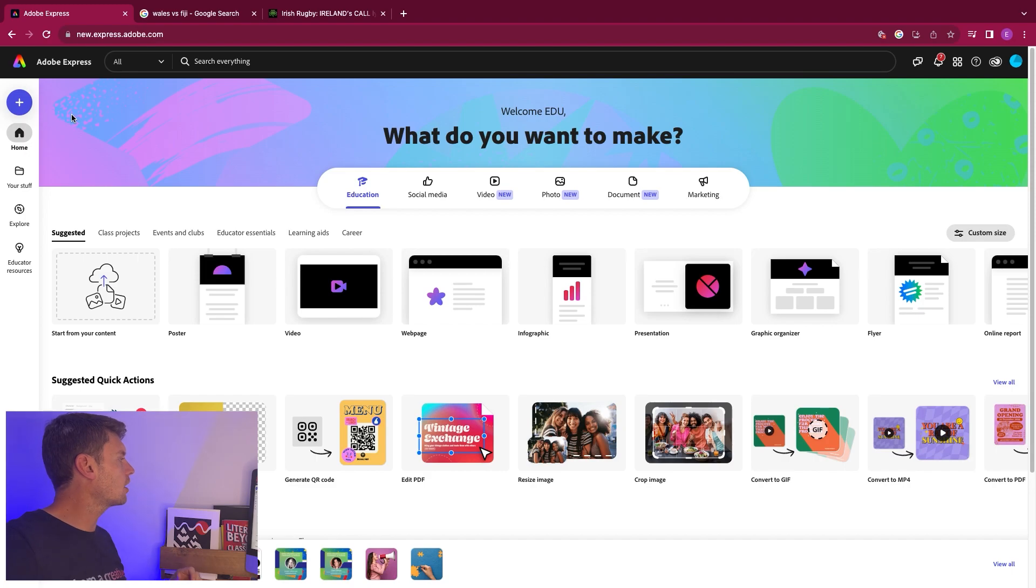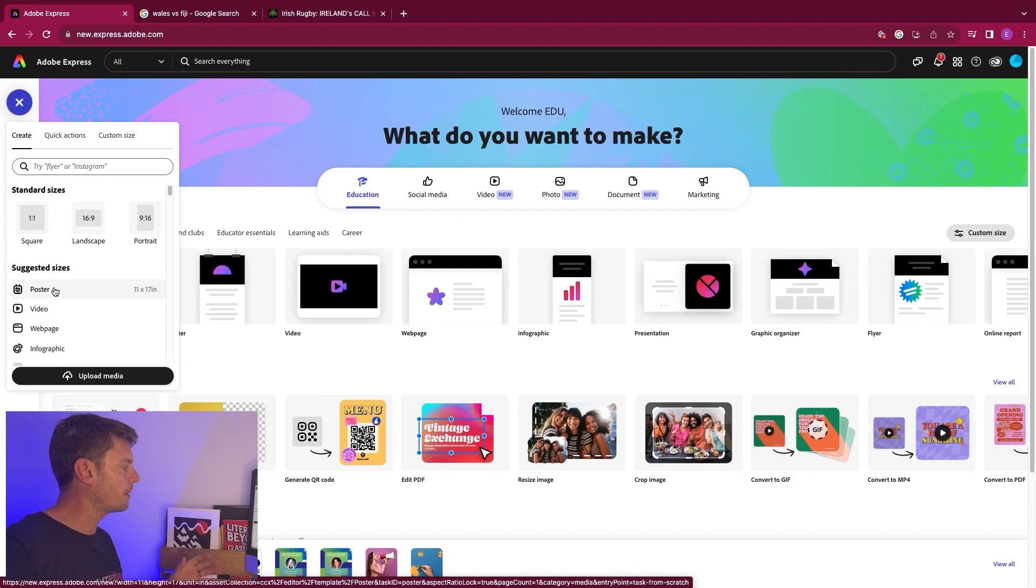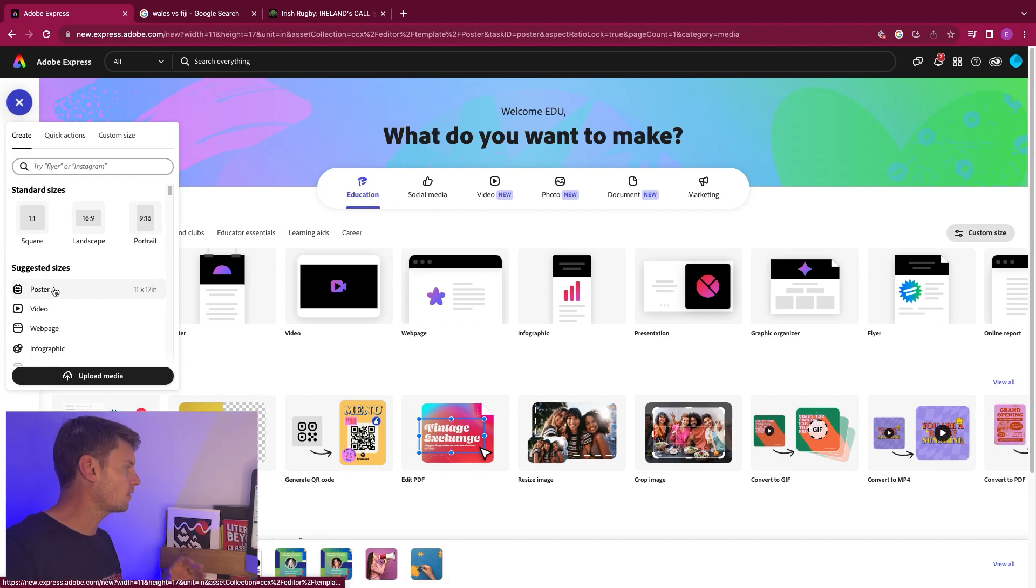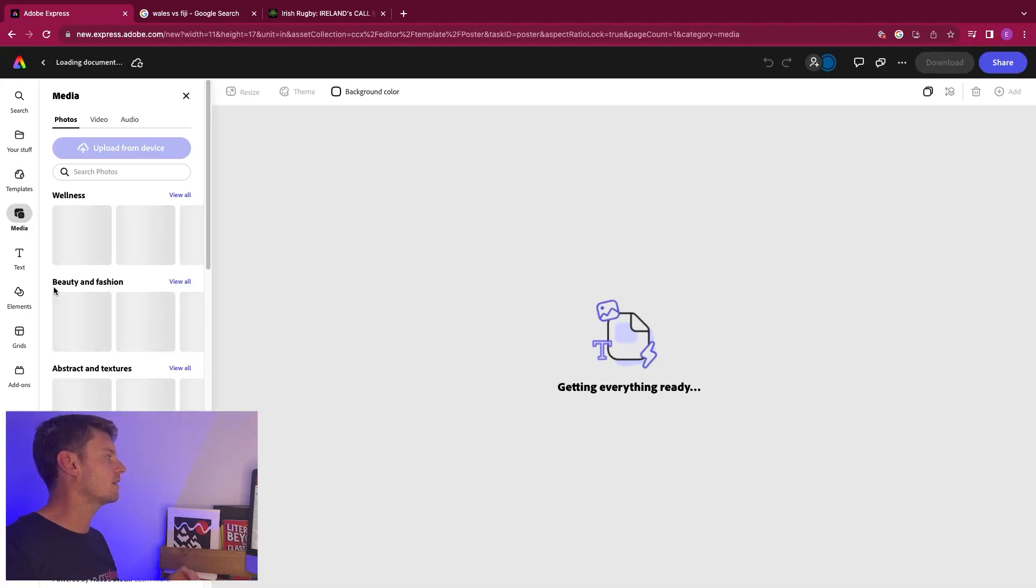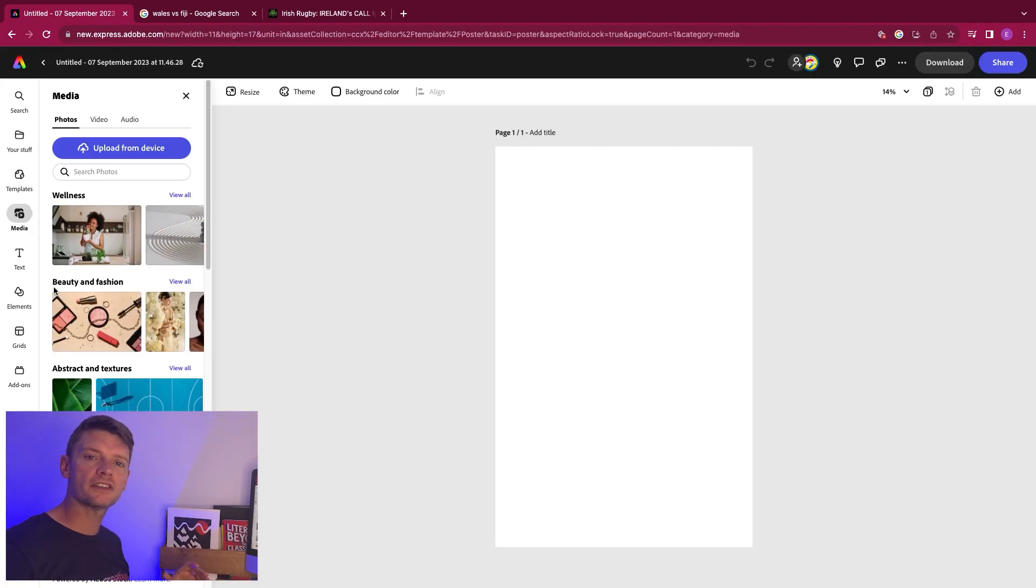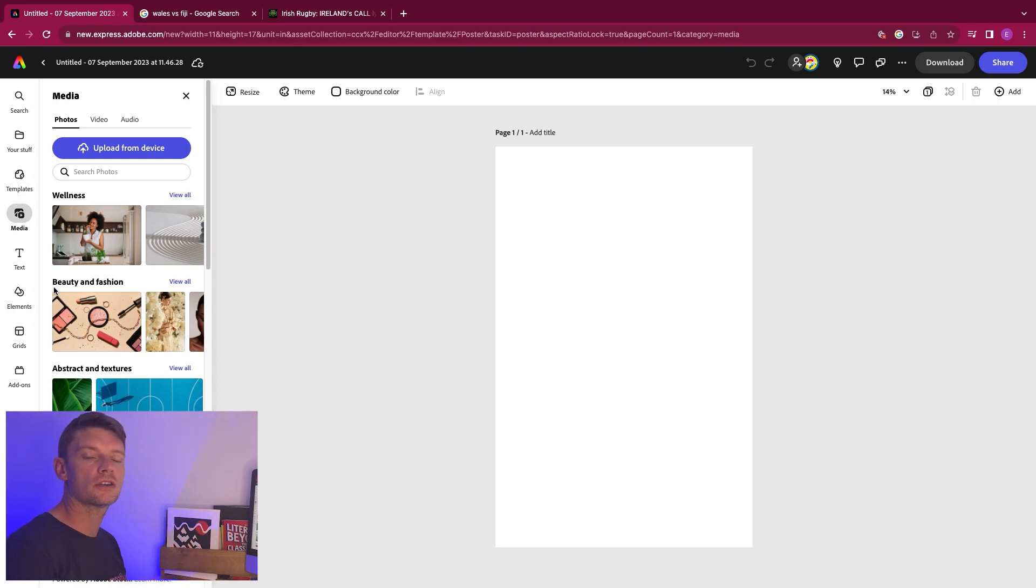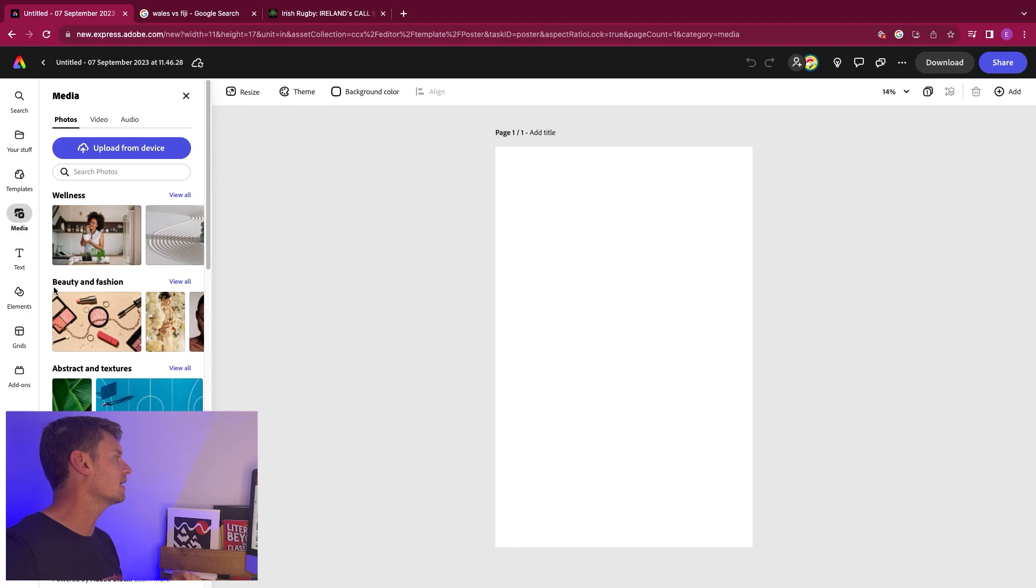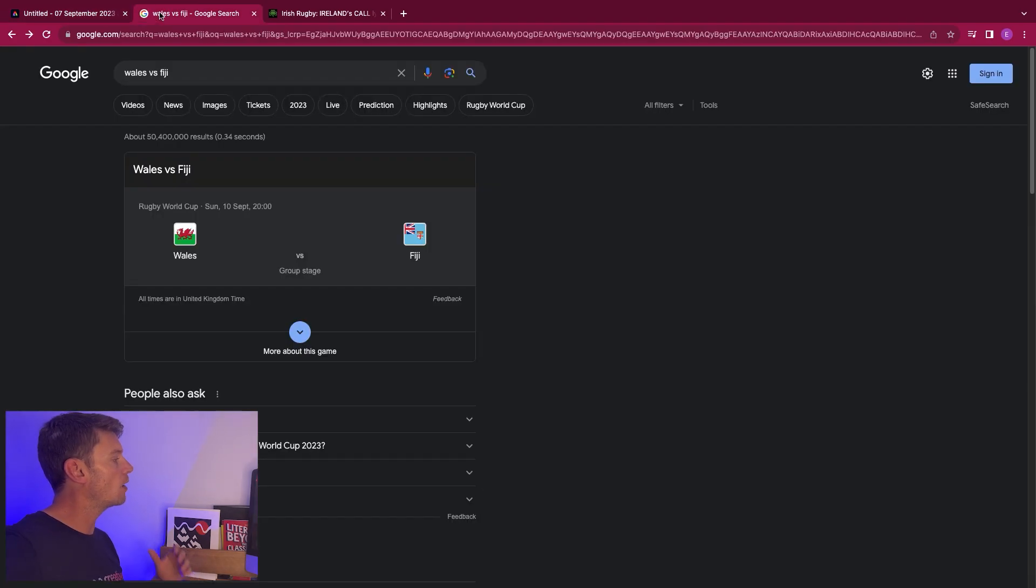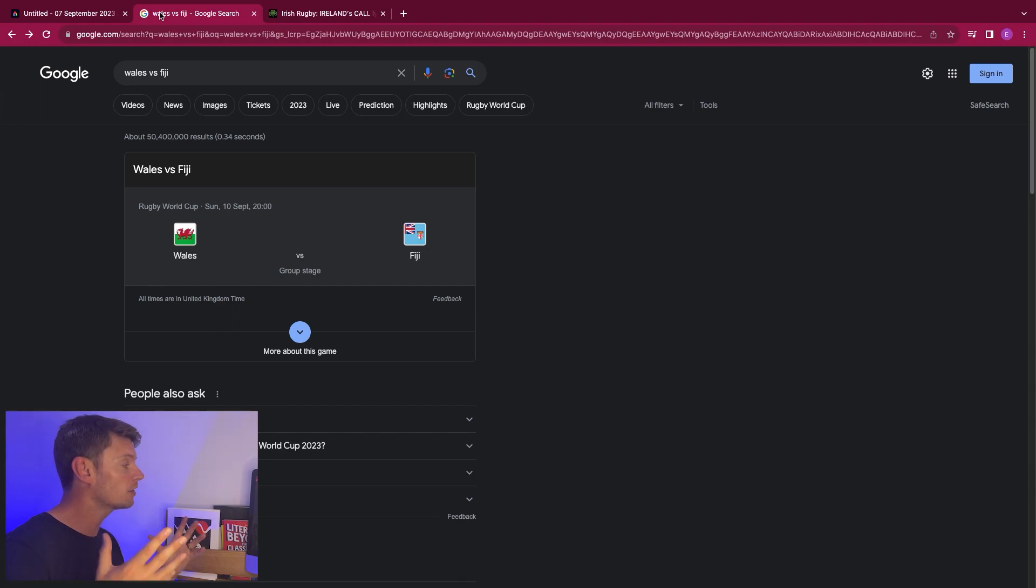So it's really easy to get going. You're just going to press the plus here and then you can see suggested sizes down here. It's got poster on it. Let's go for that. We're going to do a poster which advertises one of the World Cup games. You can do it for any team you like. There is Wales versus Fiji on Sunday, the 10th, about 8 p.m. So I would use that as the start.